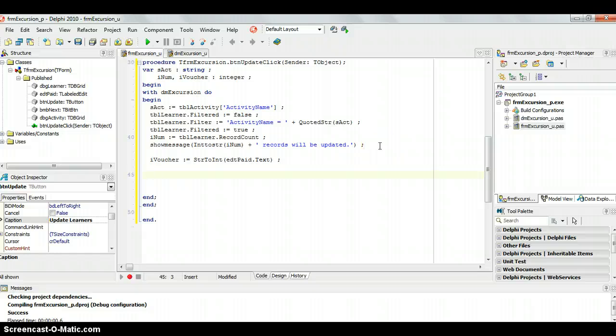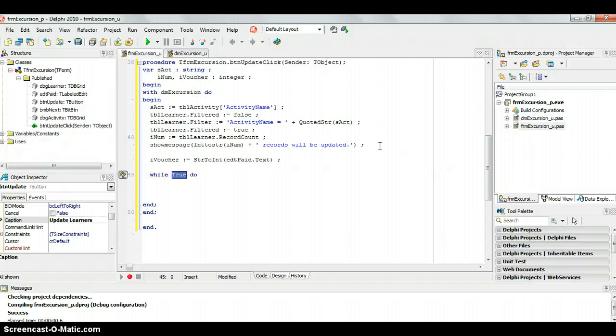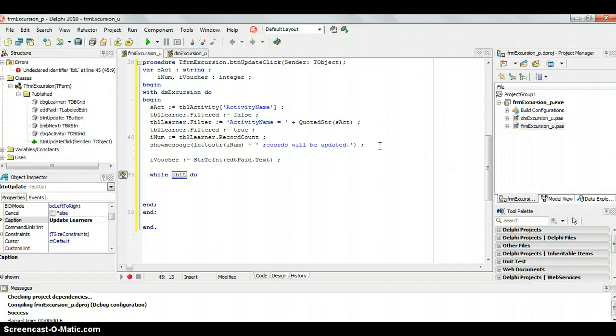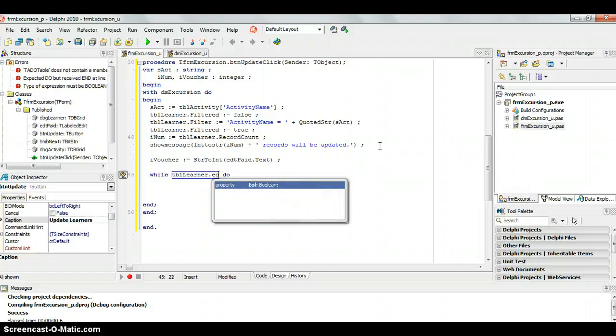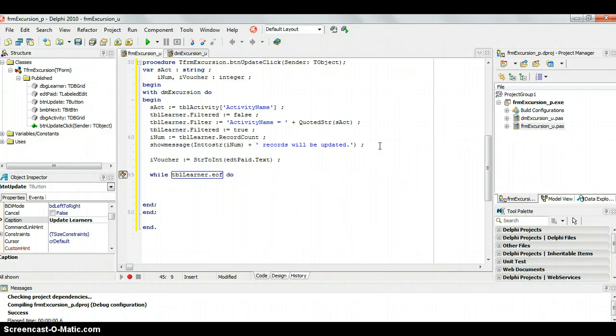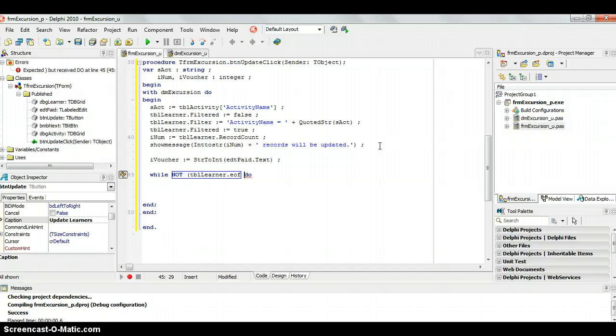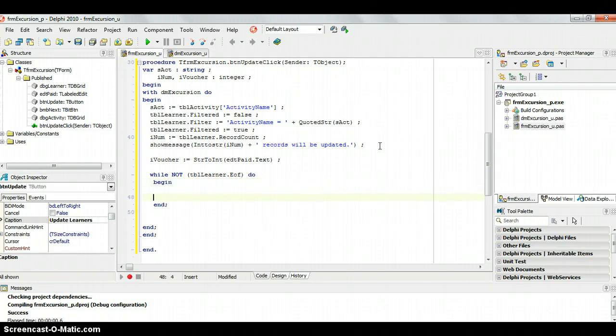So now we want to update those records, so we're going to simply go through each and every record that is in that filter. So we are going to start with the very first one, so it should be at the very first one already, when we did the filter, we are going to say while tbl learner dot end of file, while not, while we are not at the end of the file, while we are not at the end of the file, what do we want to do? Well, there are a few things we want to do, so I'm going to put a begin and an end here, just so that we know what this end is for, end of while.